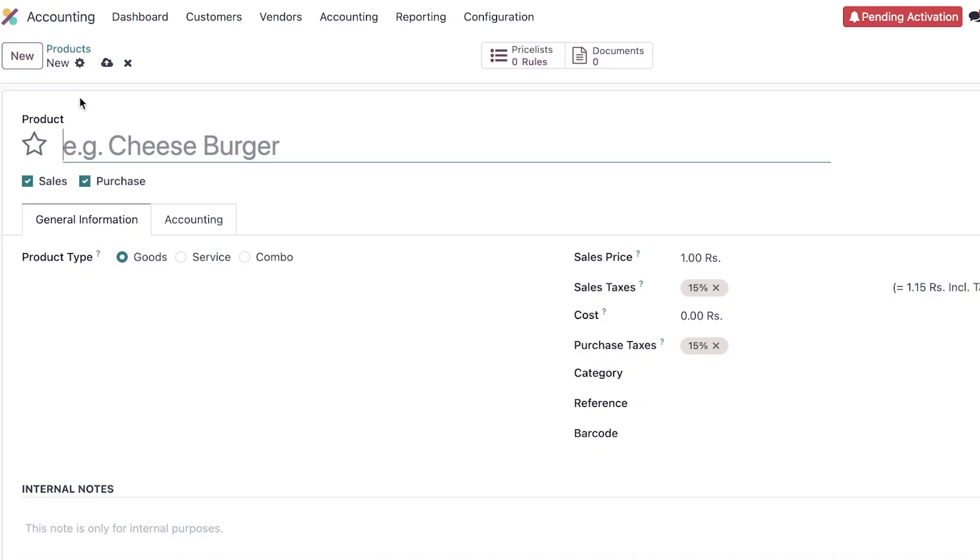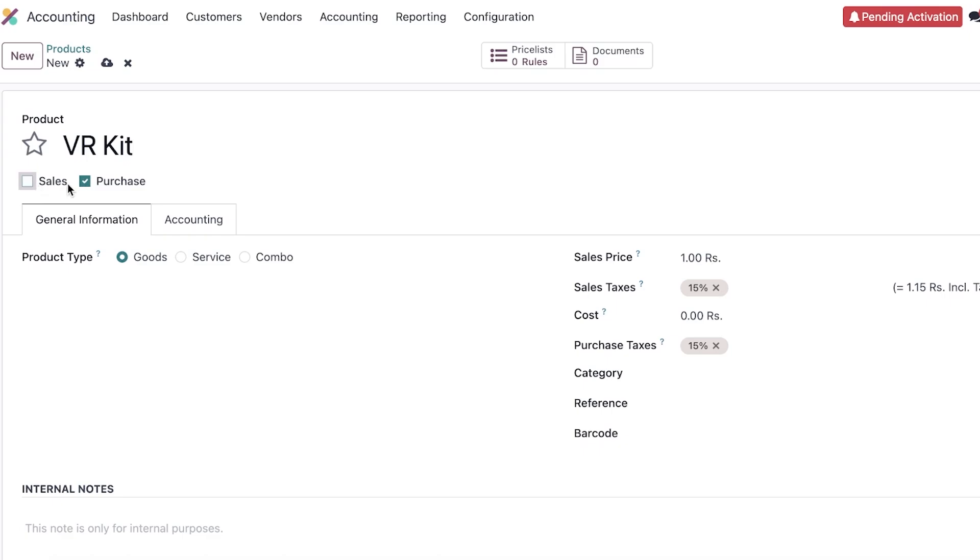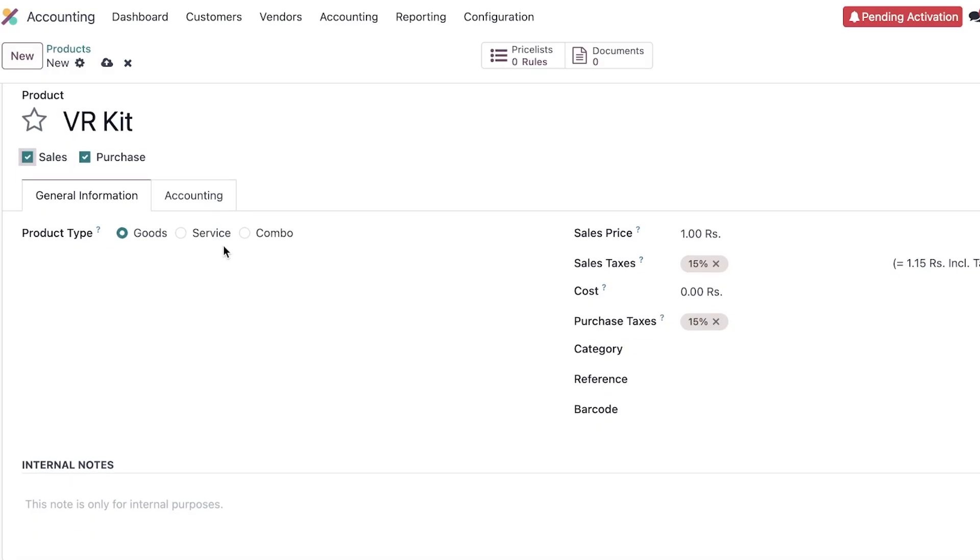So to get started with adding our products, we are just going to go on ahead and we're going to name our product. Let's say this is our VR kit that we are selling and we are purchasing as well as selling them. So if this only falls in the purchasing or sales, we are going to go with both over here. And once we do that, we can move forward on to our next step, which is just going to be to go into general information, whether this is a good, service, or combo. So our VR kit is going to be added as a good because obviously this is a physical product.